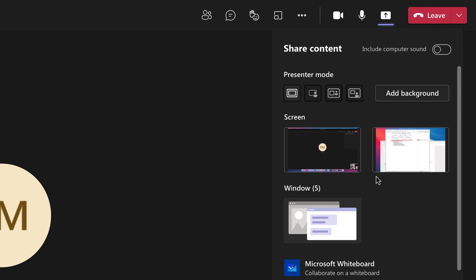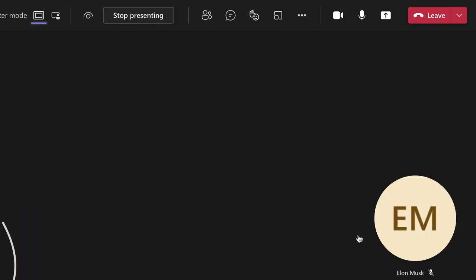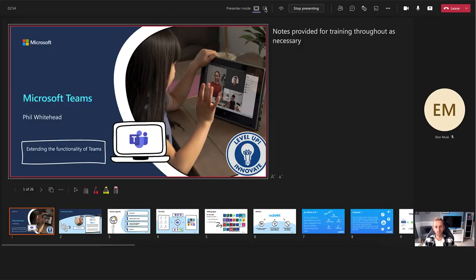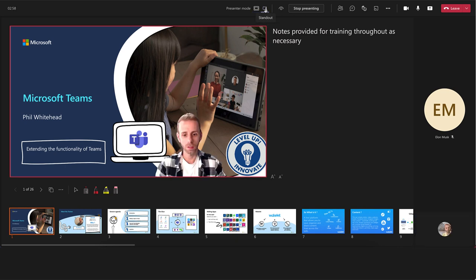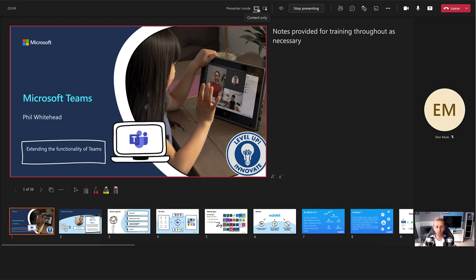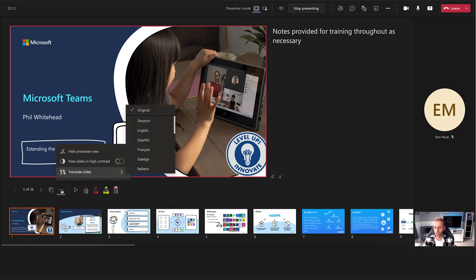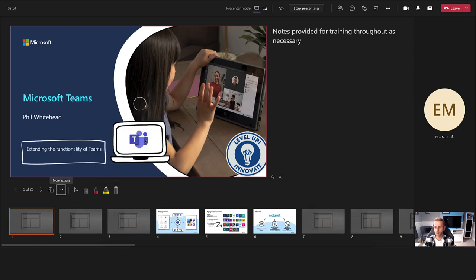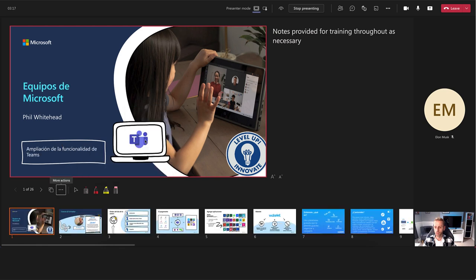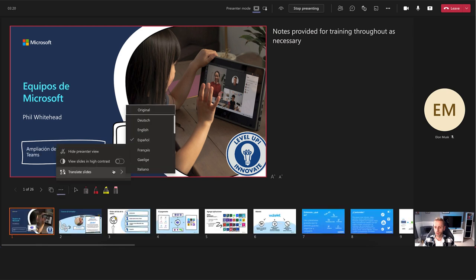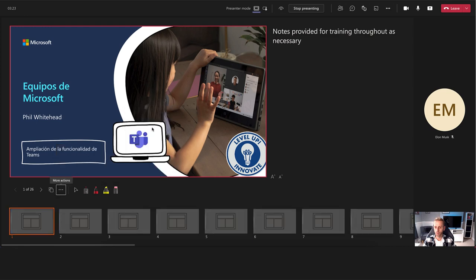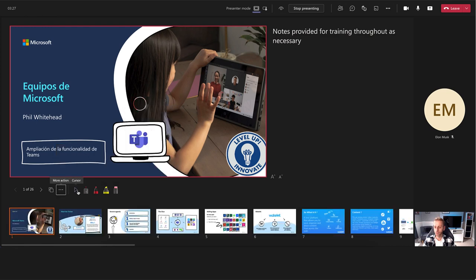There are also new updates inside PowerPoint Live. Sharing my PowerPoint Live, you can see that I can use standout and content only to display myself over the content. You can also translate slides for learners — and students can do this themselves as well — changing slides to various different languages throughout your PowerPoint. You can also use laser pointers, highlighters, and erasers.